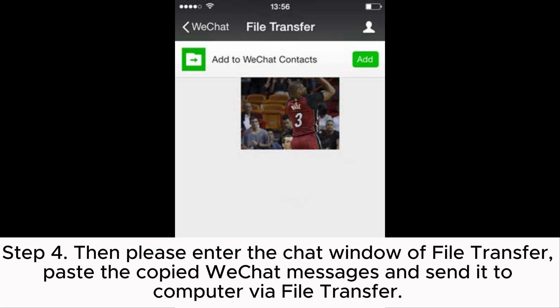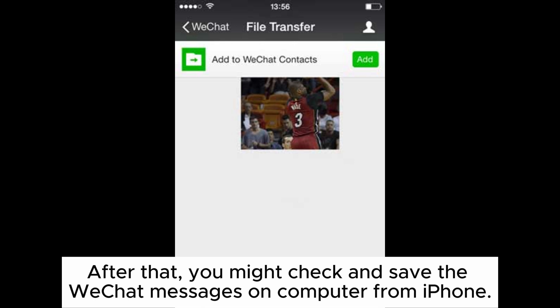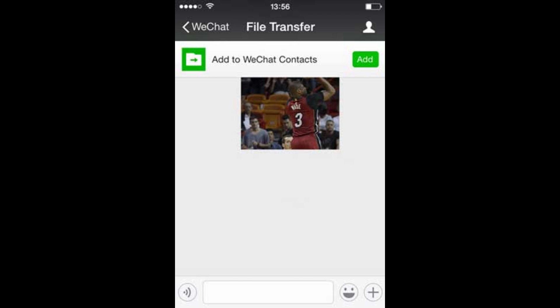Step 4. Please enter the chat window of File Transfer, paste the copied WeChat messages, and send them to your computer via File Transfer. After that, you can check and save the WeChat messages on your computer.